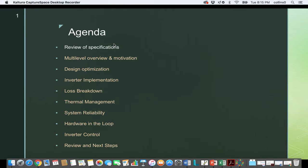As you can see, this is the agenda that we have set in order to accomplish our goal. For each one we have the review of specifications and we go all the way down to the loss breakdown through the inverter control, and then next we look at the review and the next steps that we will take.